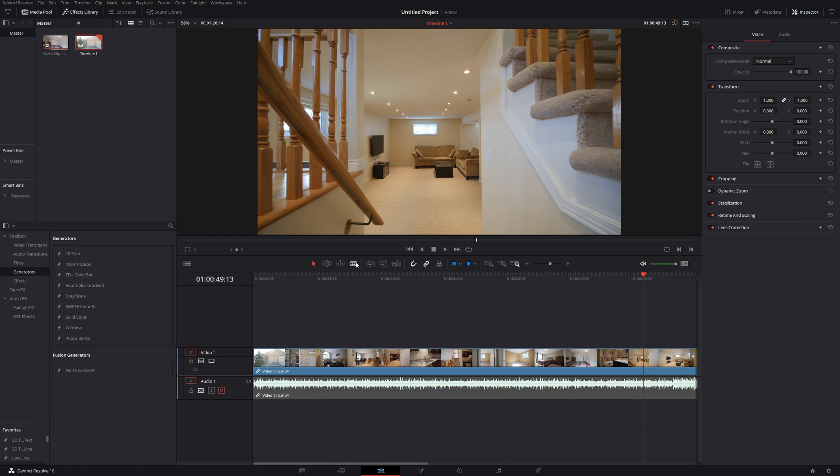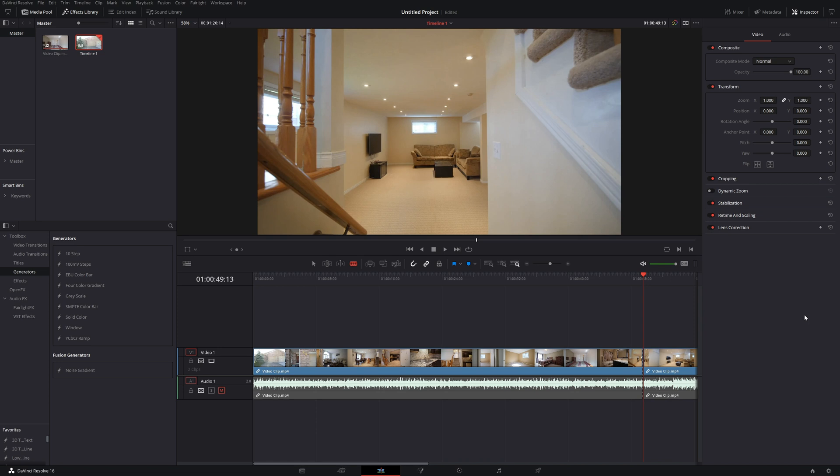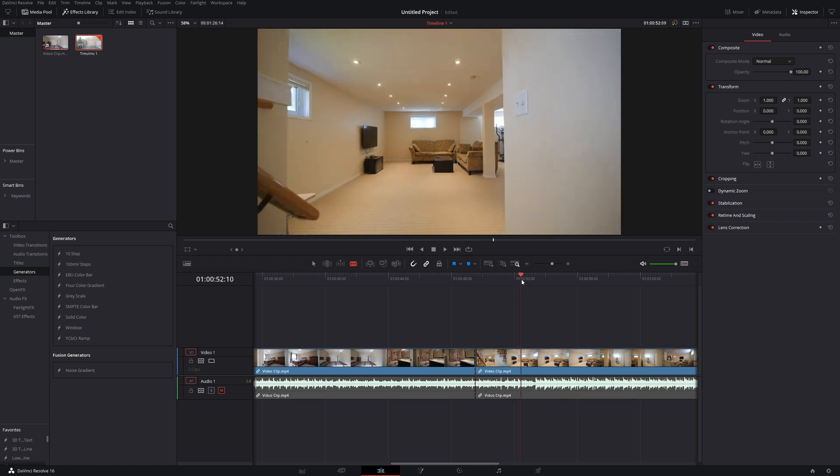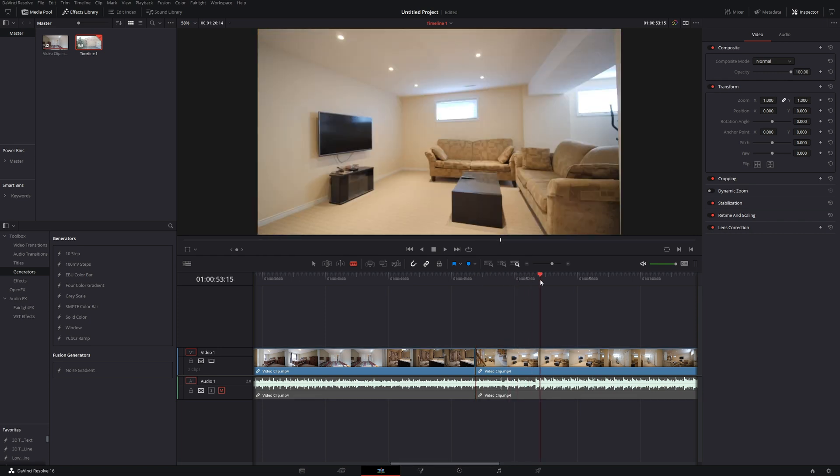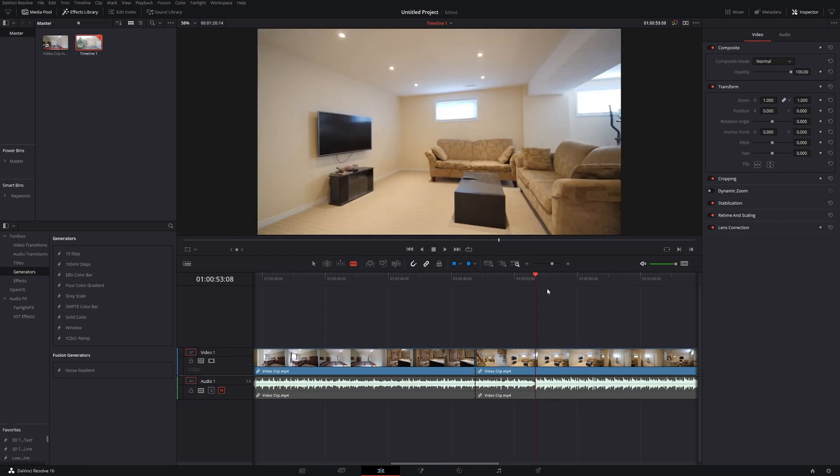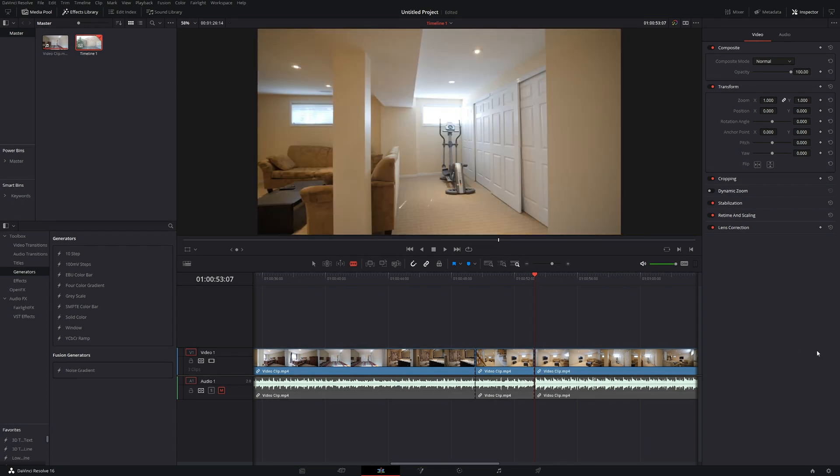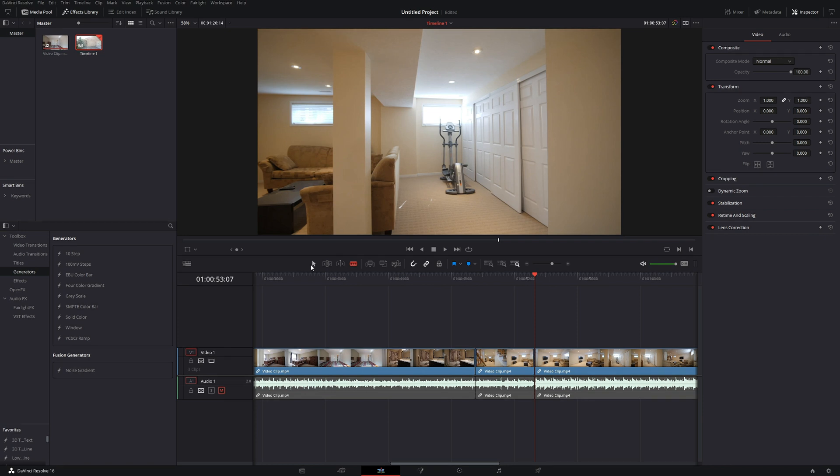So to do this zoom effect, the first thing that I'm going to do is go to the snipping tool and cut it right at the beginning of the section that I want to be working with. Next I'm going to find the end of the section that we're going to be working with and I'm going to make another snip. So that is the exact frame that we want to cut, so I'm going to put it right there.